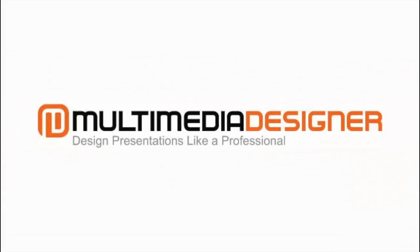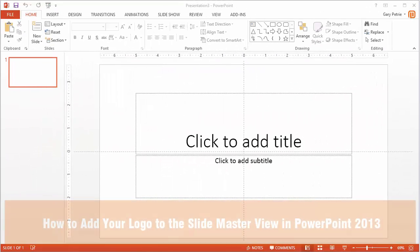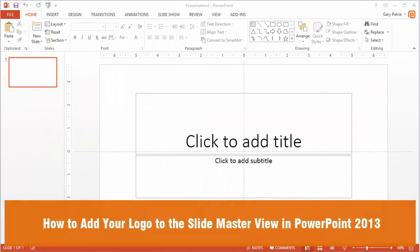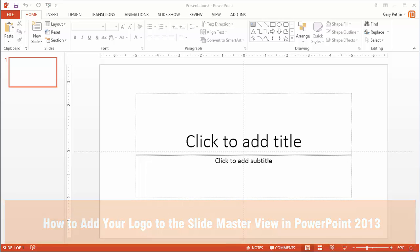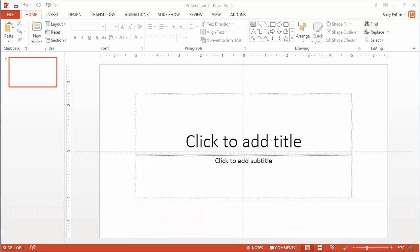It's time to learn how to from MultimediaDesigner.com. I wanted to create a quick video on how to add your logo to a PowerPoint presentation. Today I'm using PowerPoint 2013.